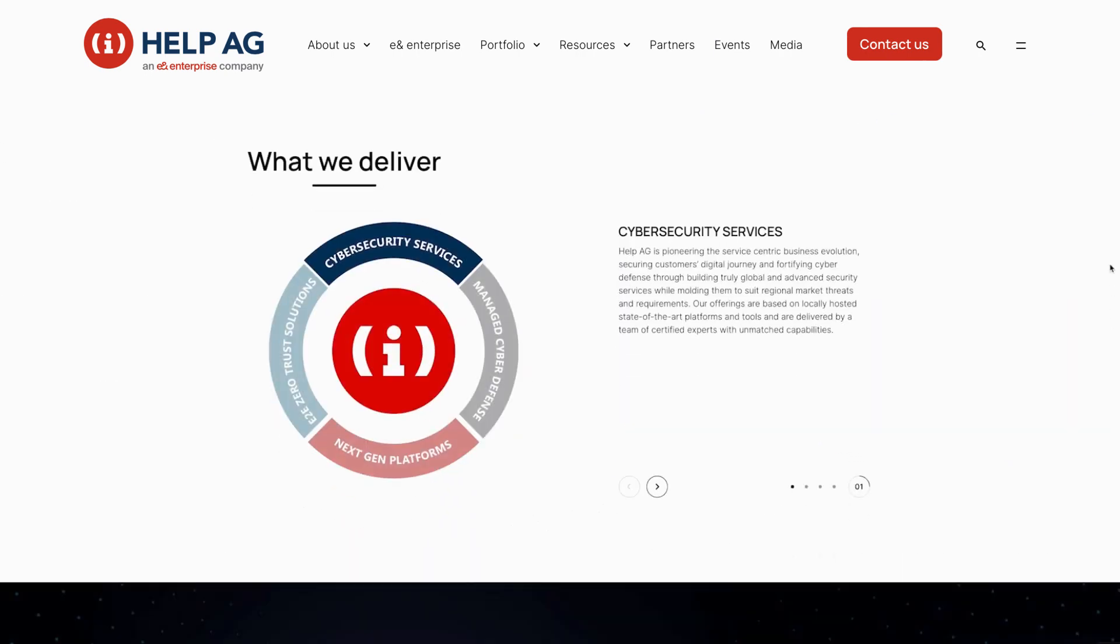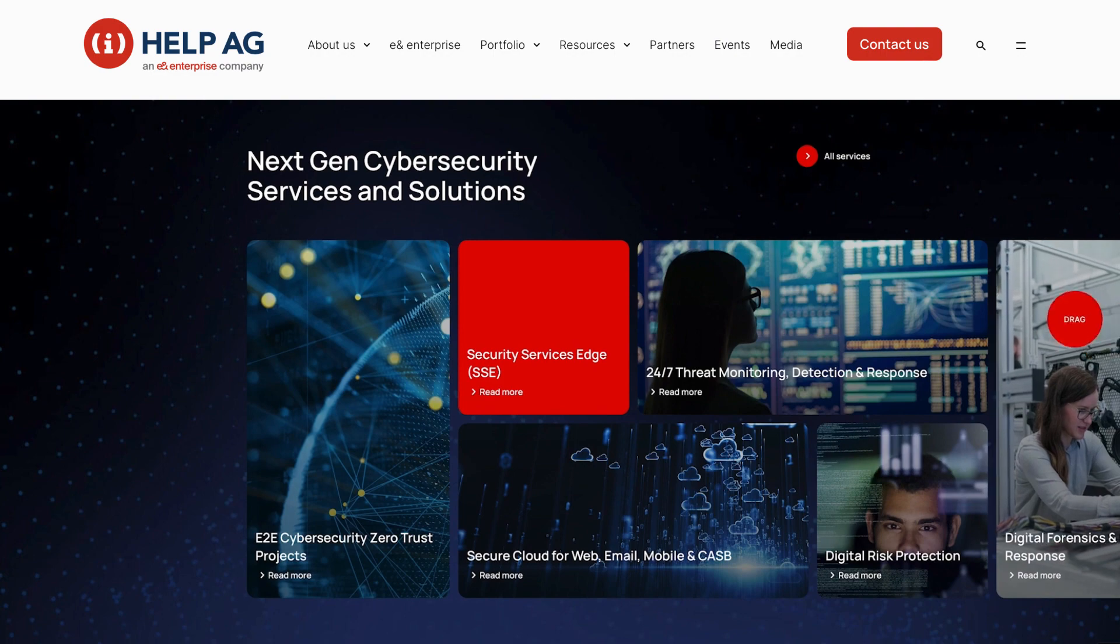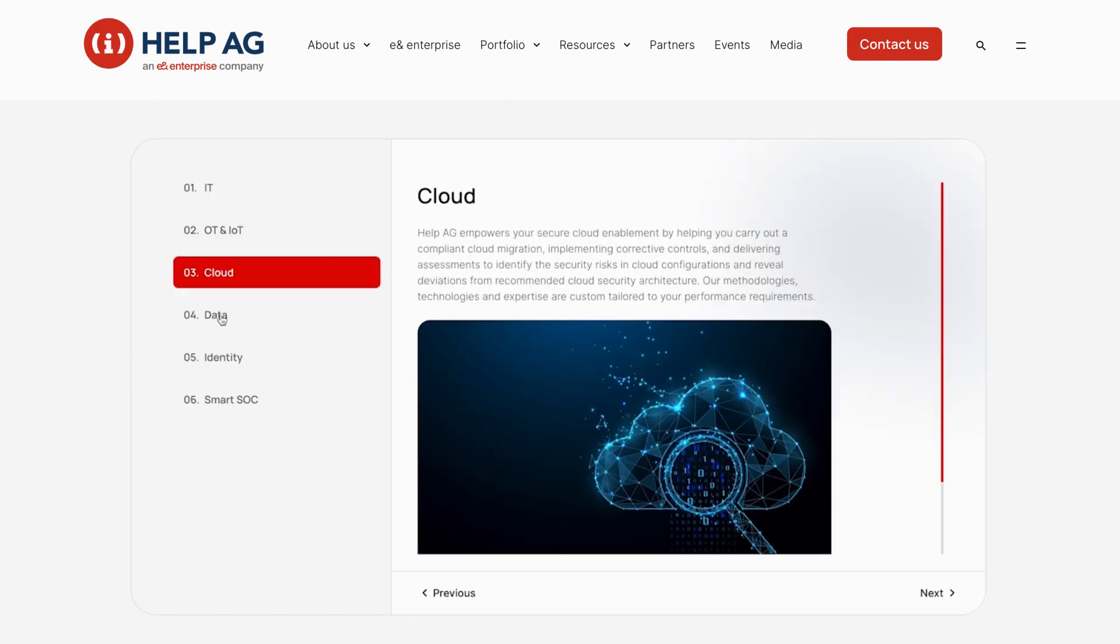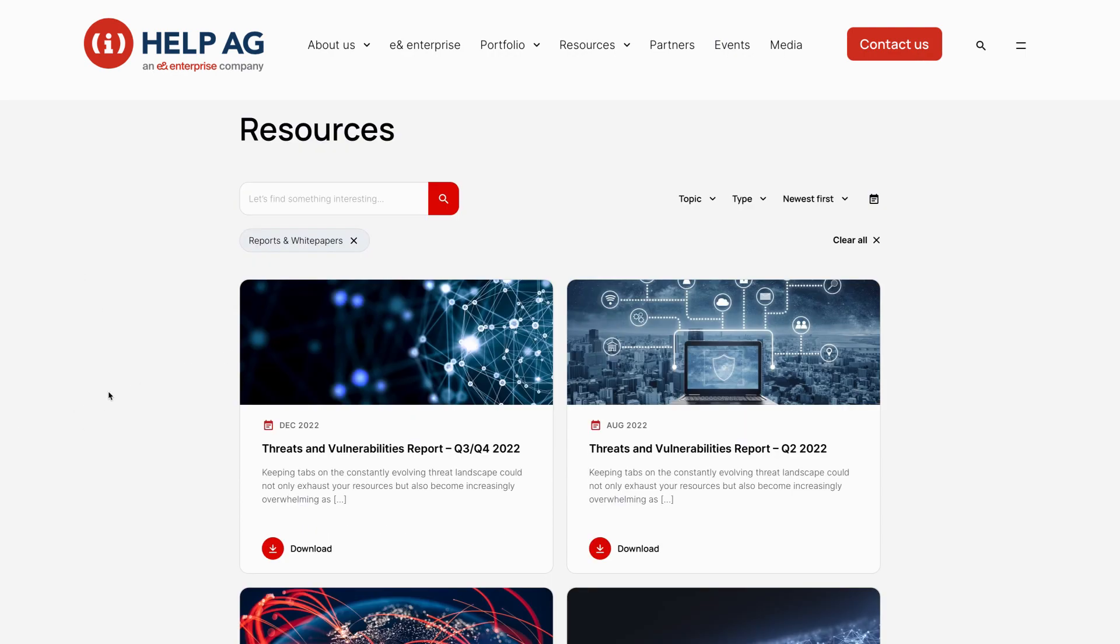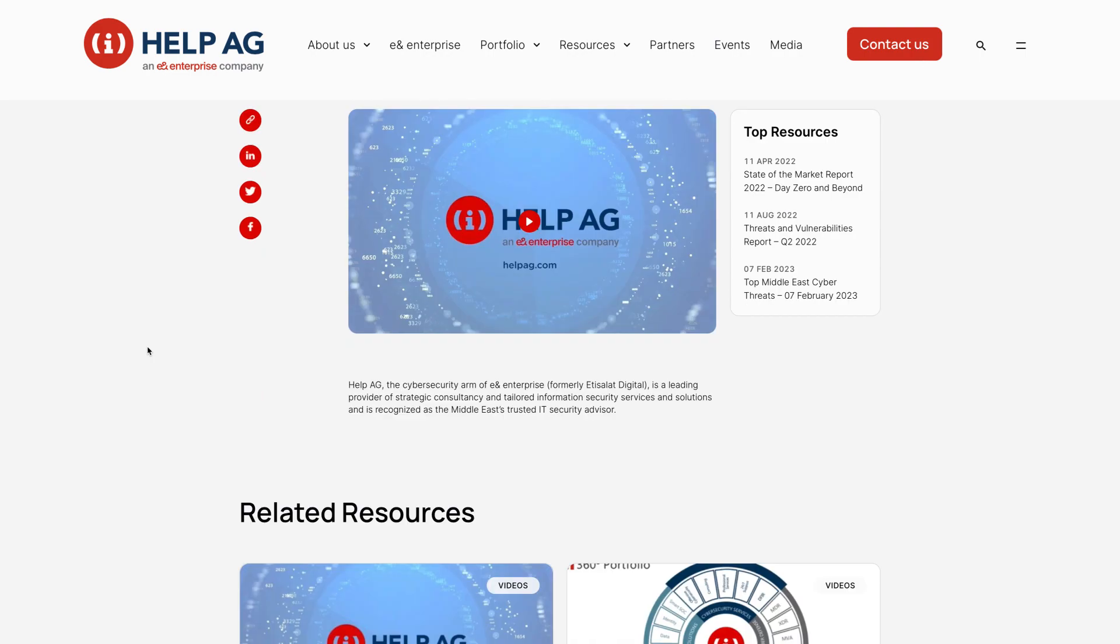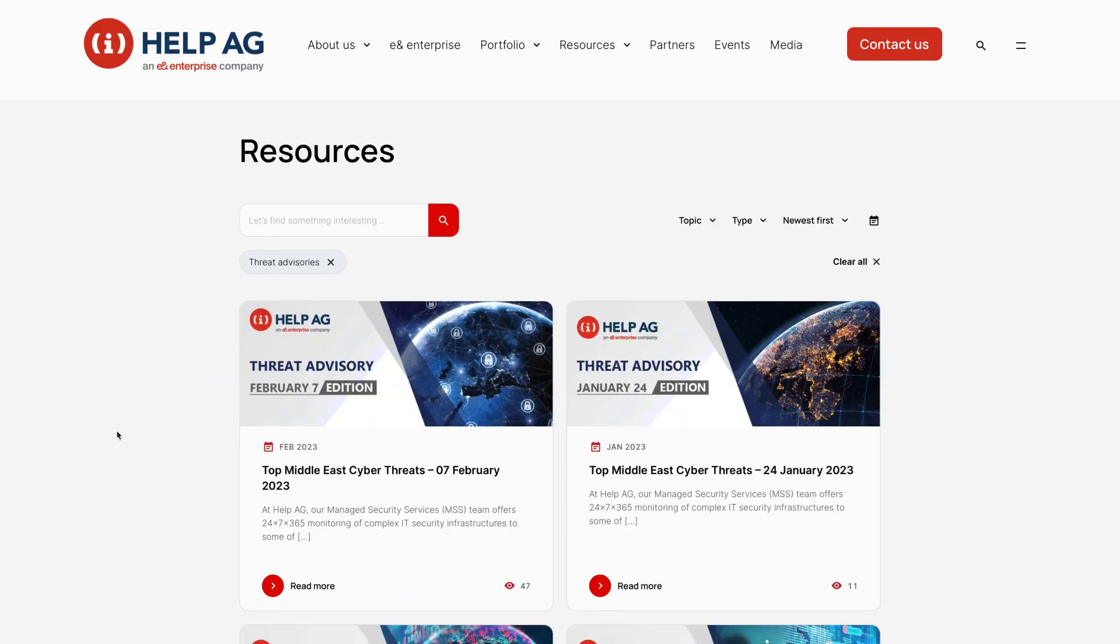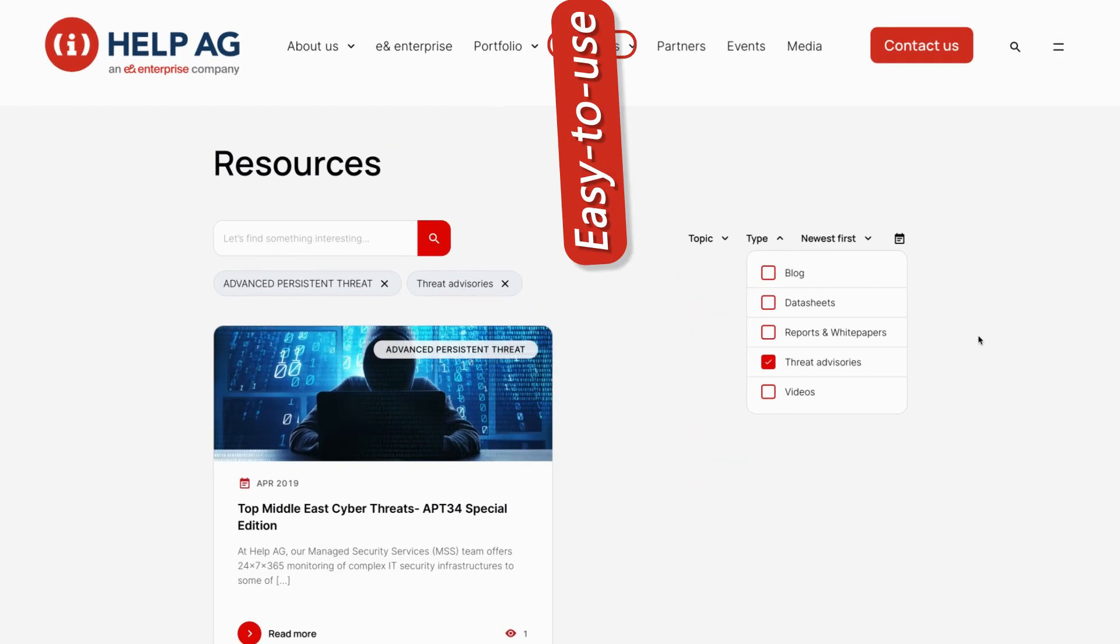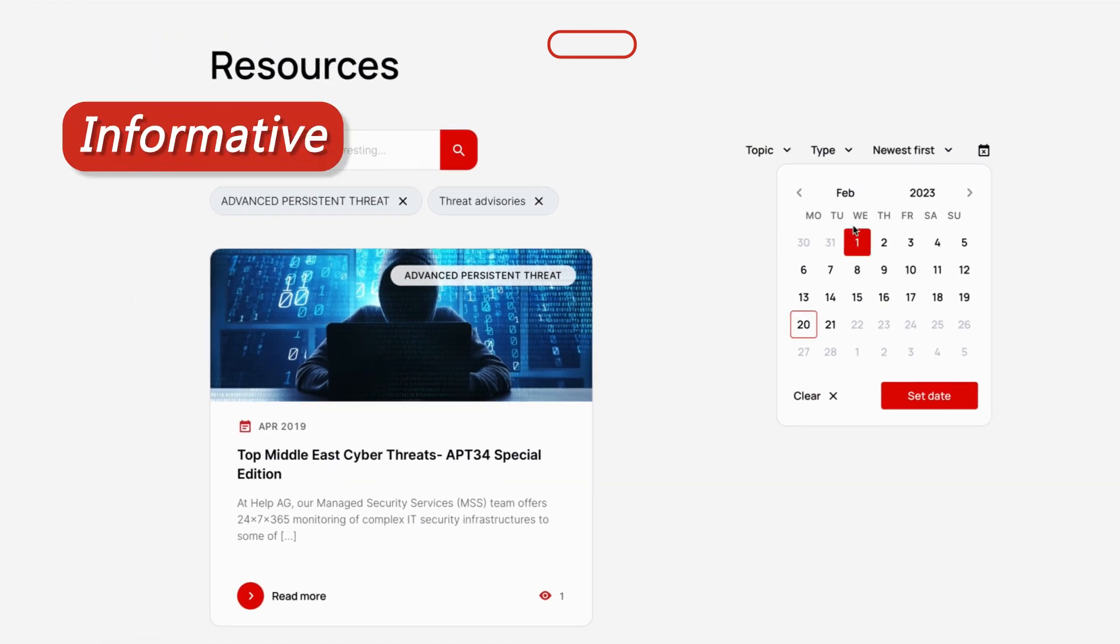We understand that your time is valuable. That's why we've made sure that our new website is easy to use. The intuitive design and user-friendly interface make it simple to find what you're looking for, whether it's information about our services or resources to help you stay informed about the latest cybersecurity trends. Easy to use. Intuitive. Informative.